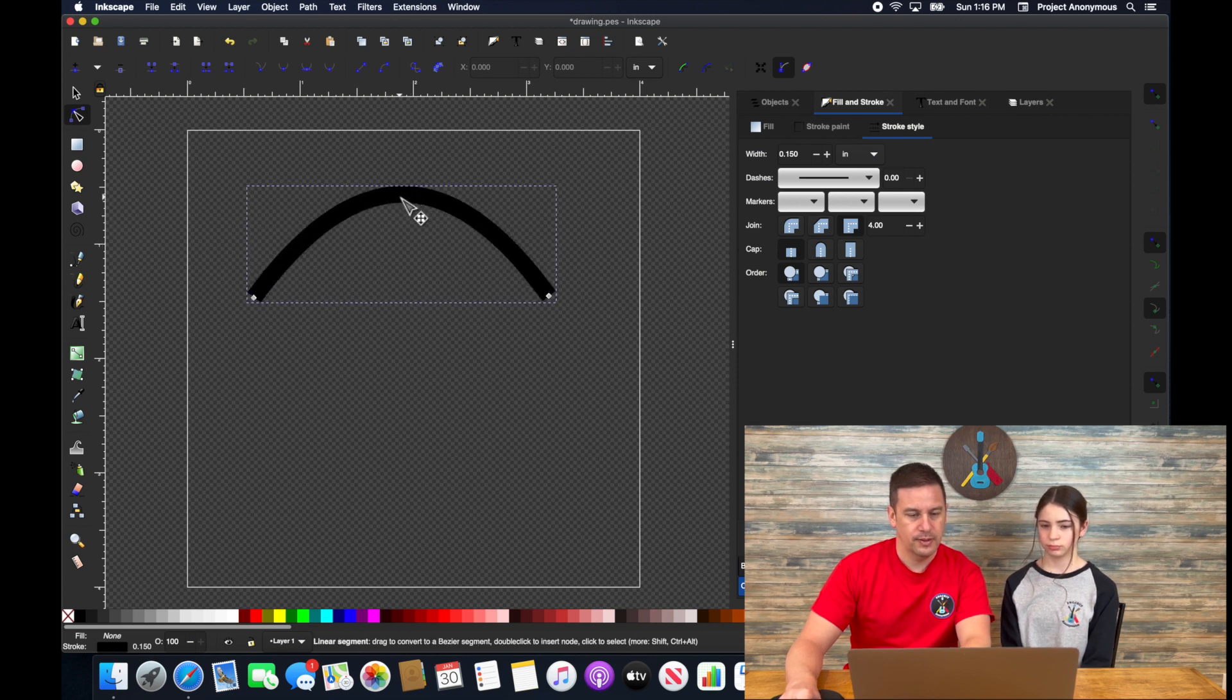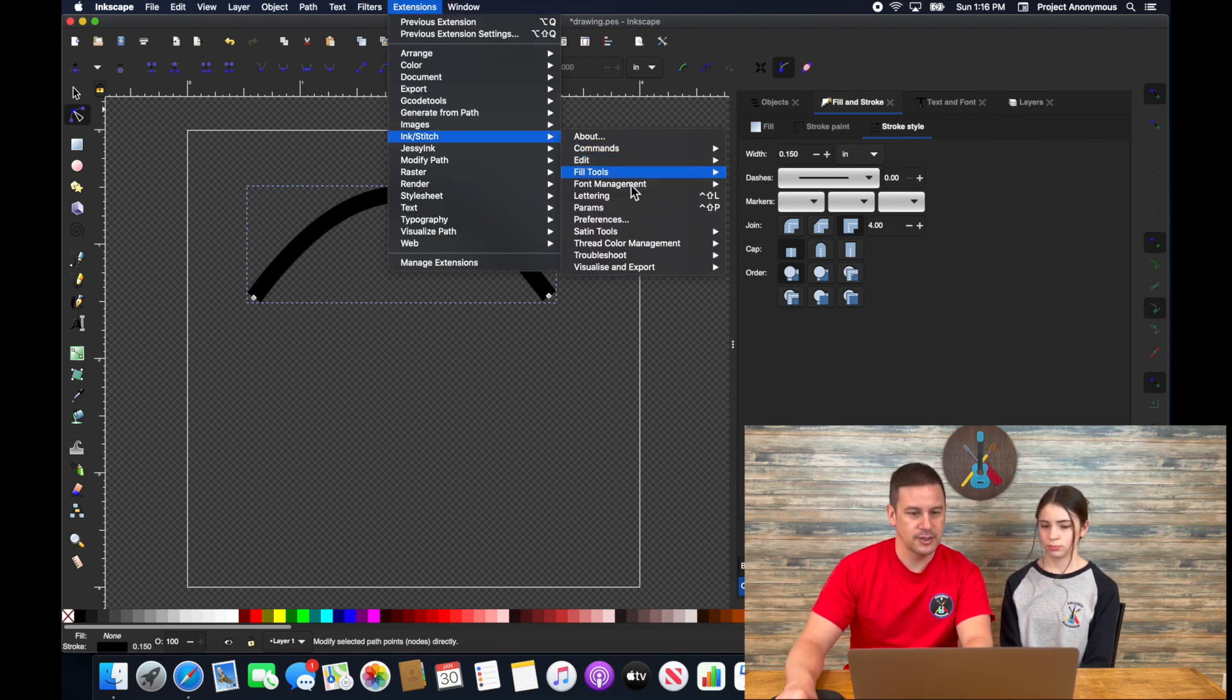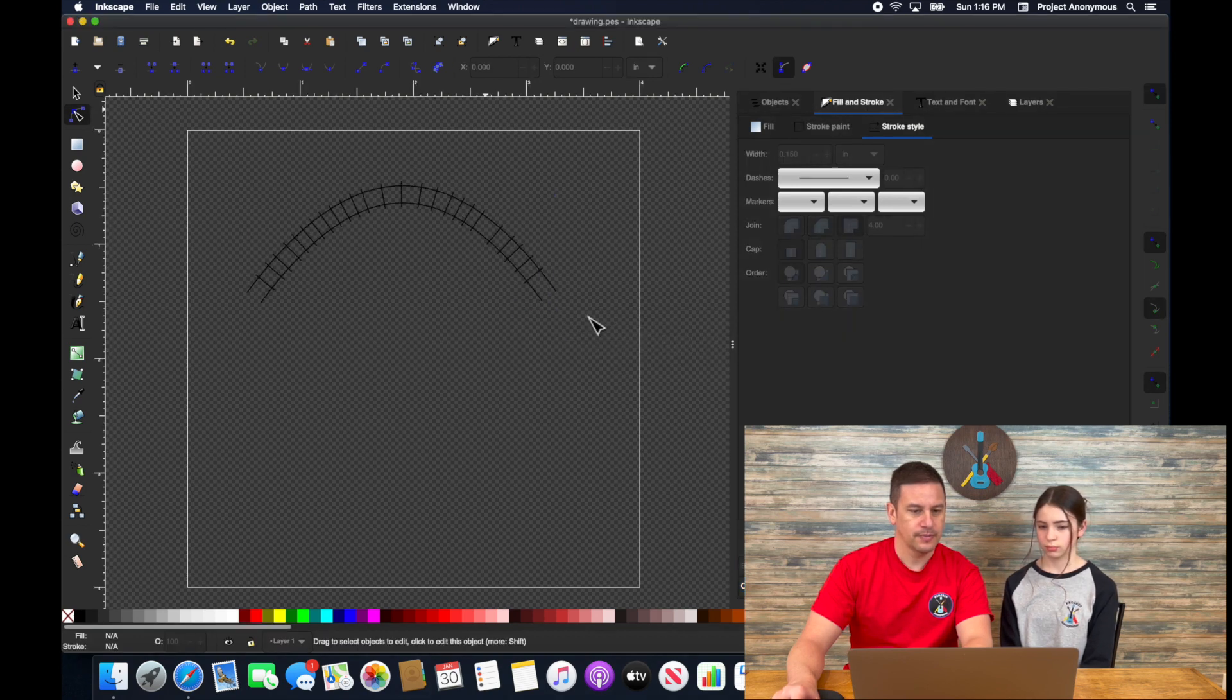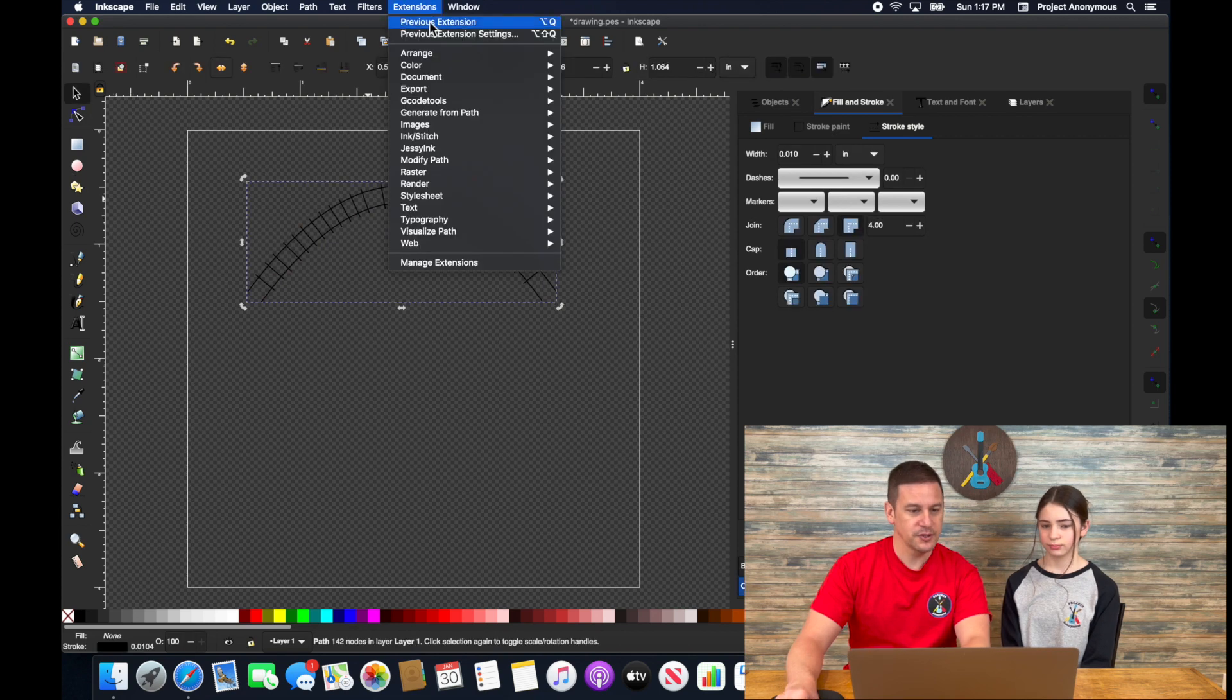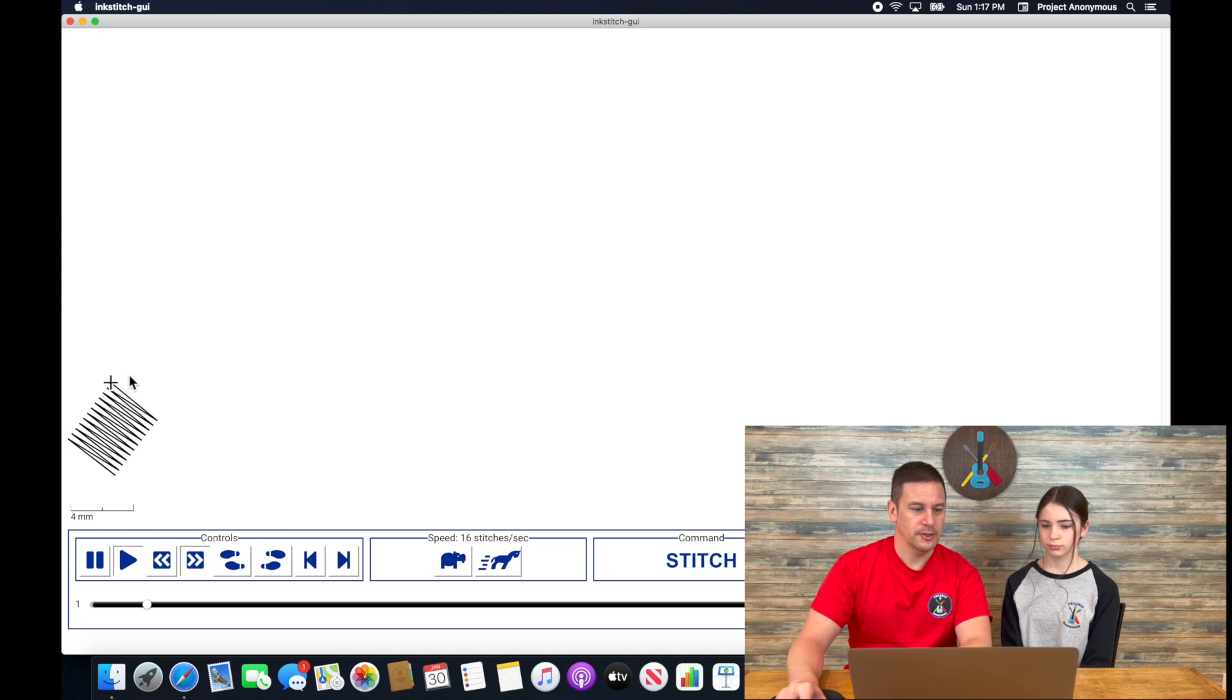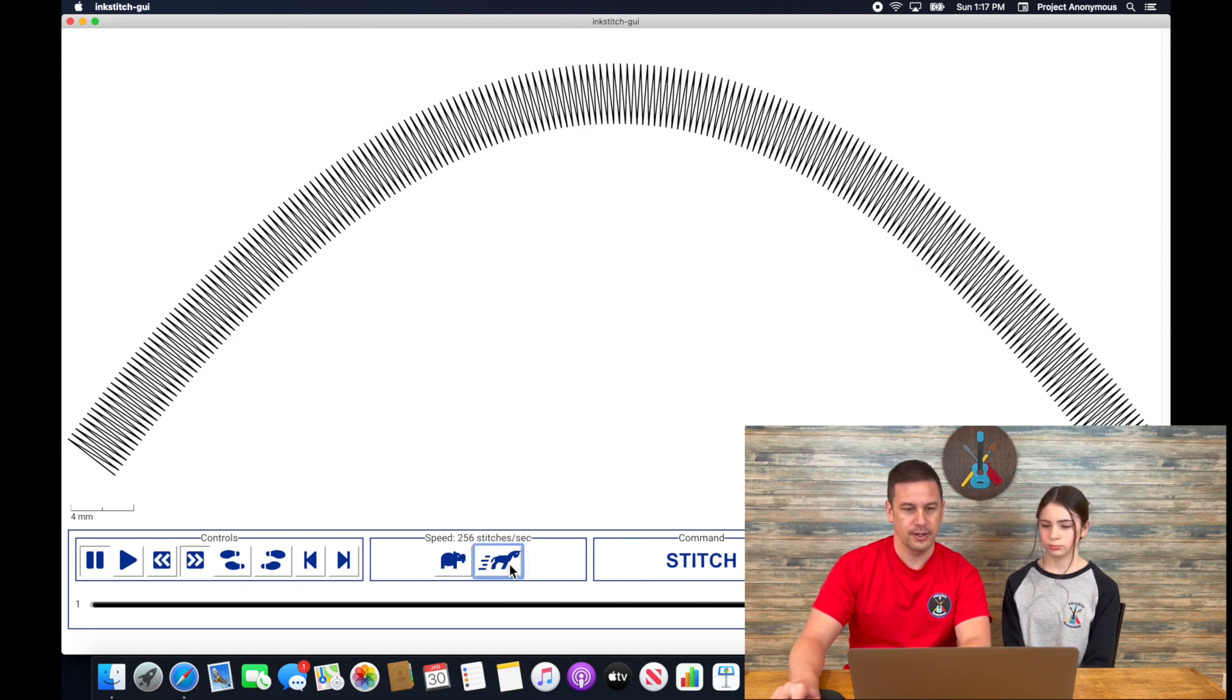So there's a nice line that we want to turn into a satin stitch. To do that, we're just going to go to extensions, ink stitch, and then satin tools. We can convert the line to a satin. You'll see it automatically creates the railroad tracks that we've been manually building. So that's kind of neat. The first thing we want to do is look and see how this would stitch out. You'll see it starts over here on this left side, and then in one continuous stream, it should go all the way over to the right side.